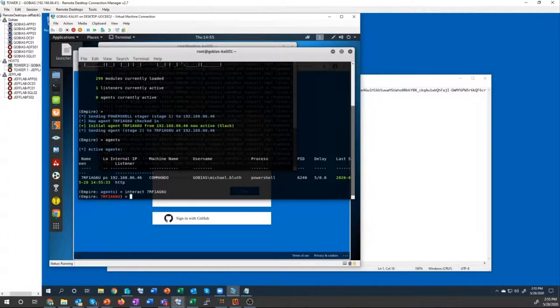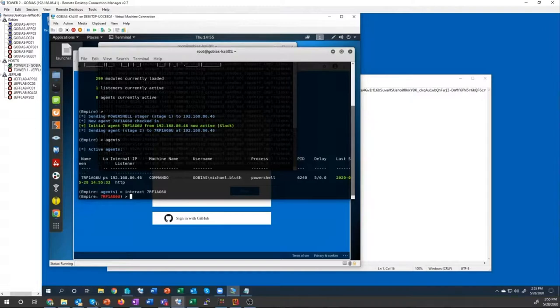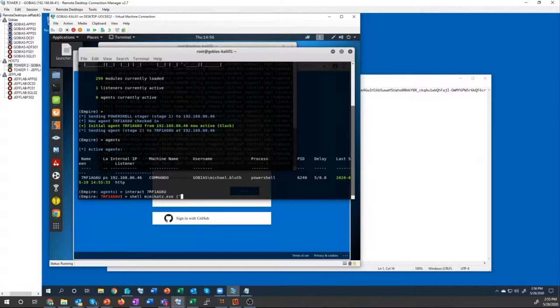Using Mimikatz, which has built-in capabilities to use the Data Protection API for the user to decrypt all those blobs. So I just have to type in my command.